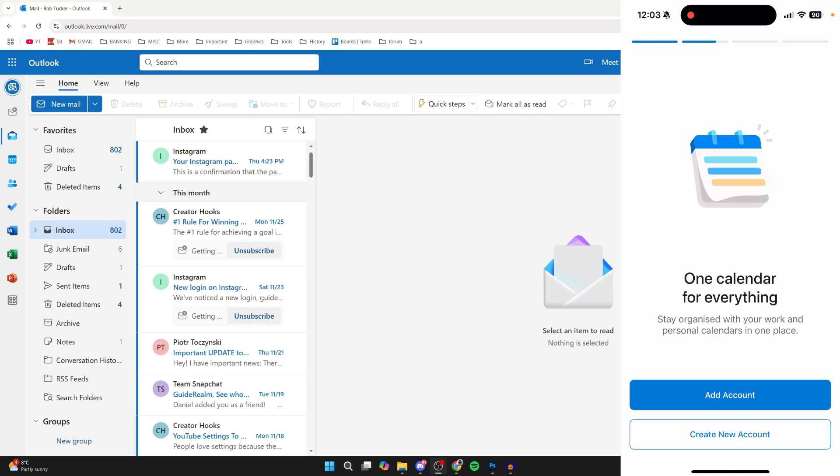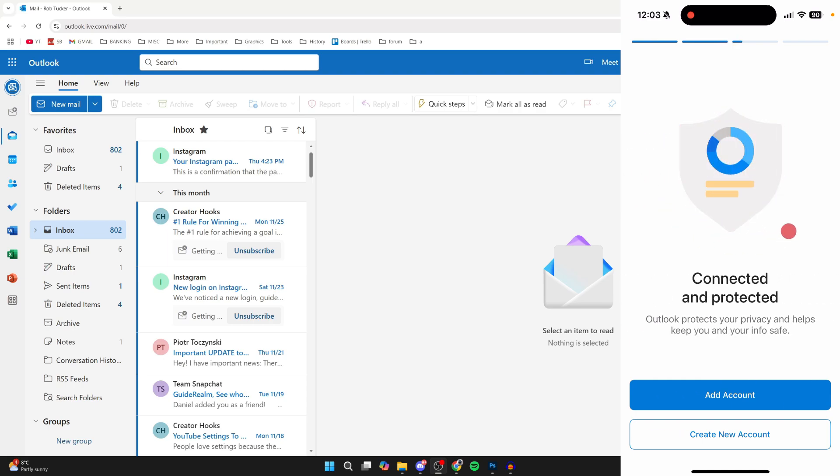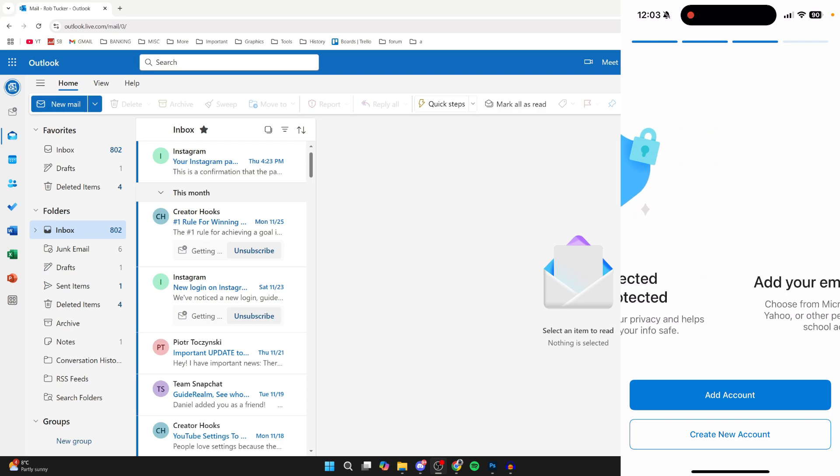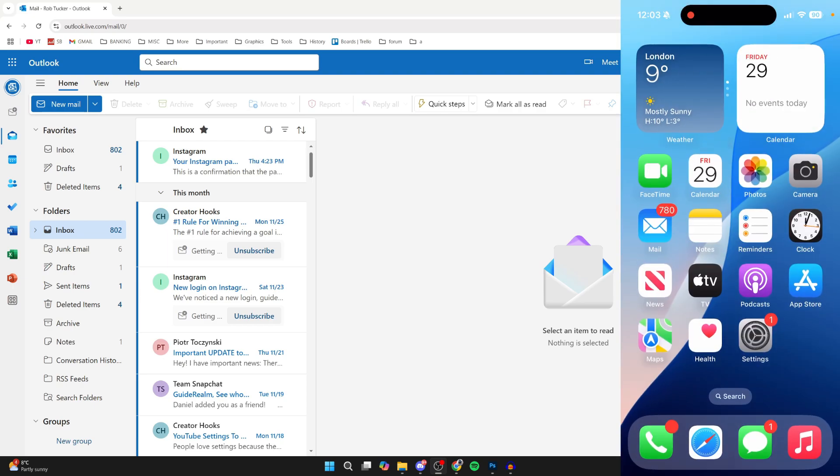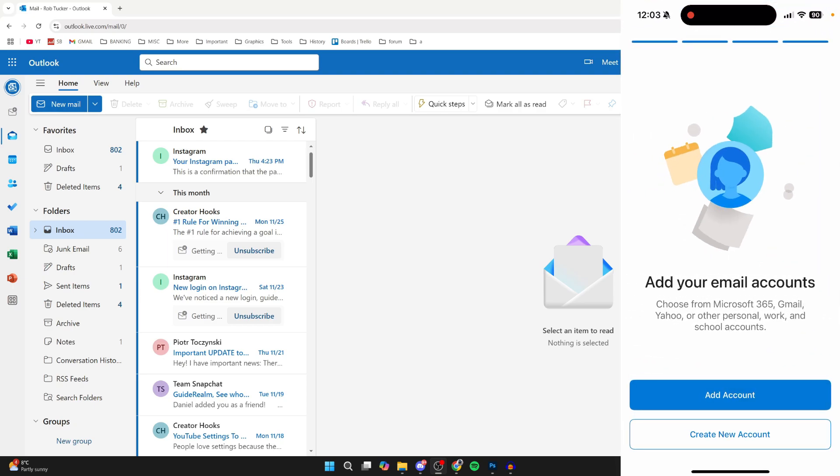This is super convenient as it saves you from having to enter in your details on the mobile app. As you can see, I'm currently in the Outlook app on my phone right now, so let's get started.